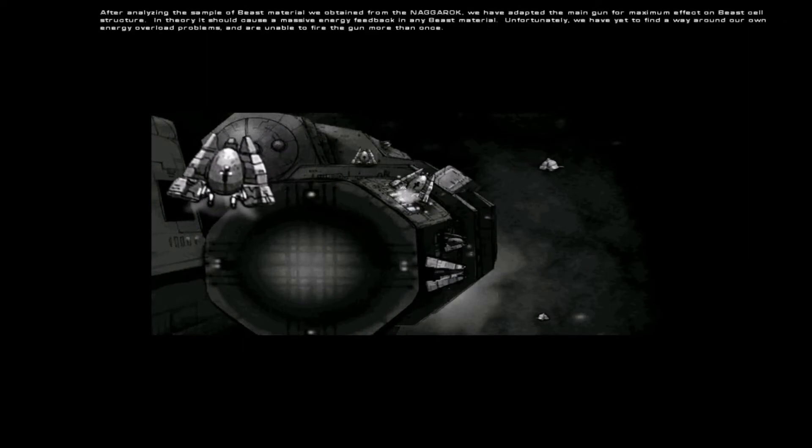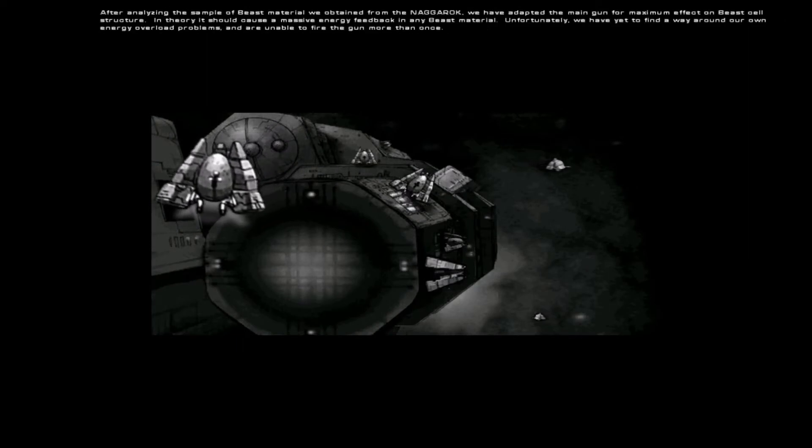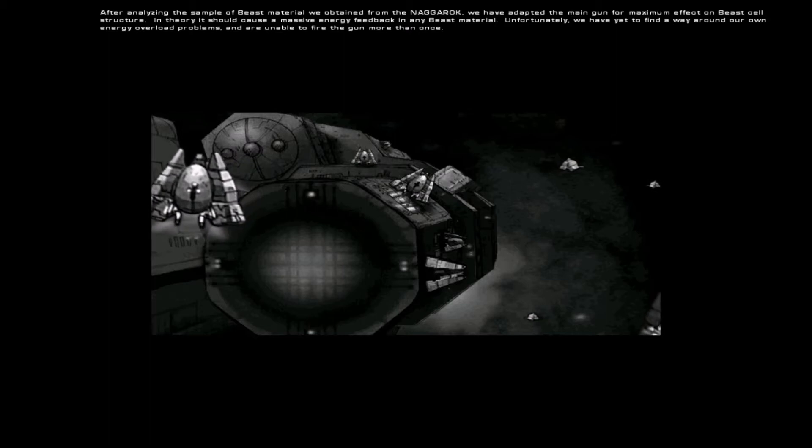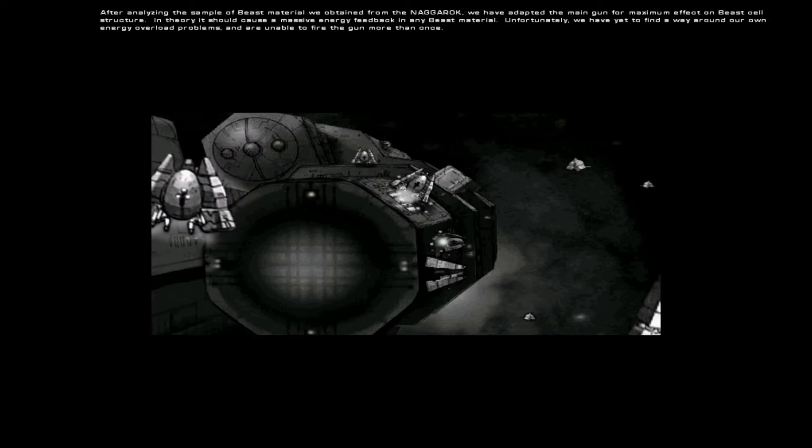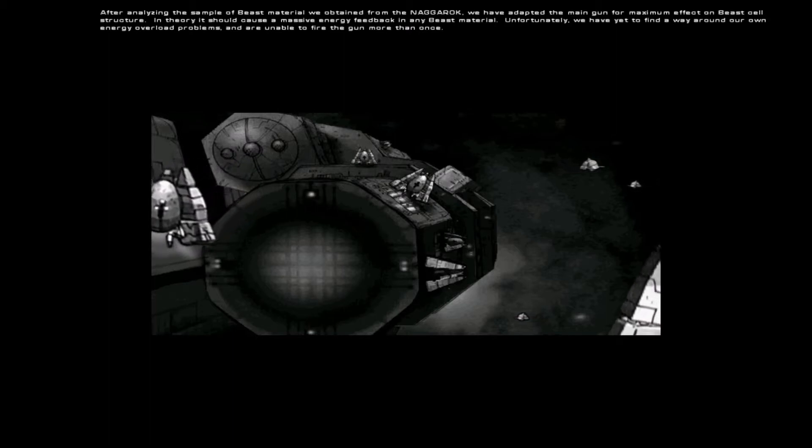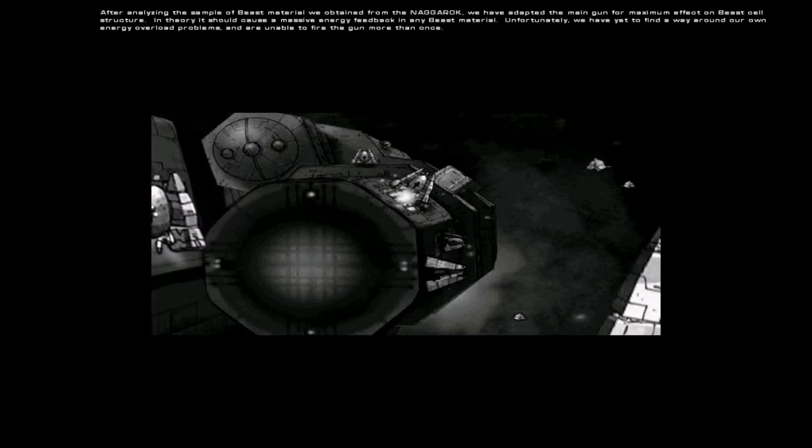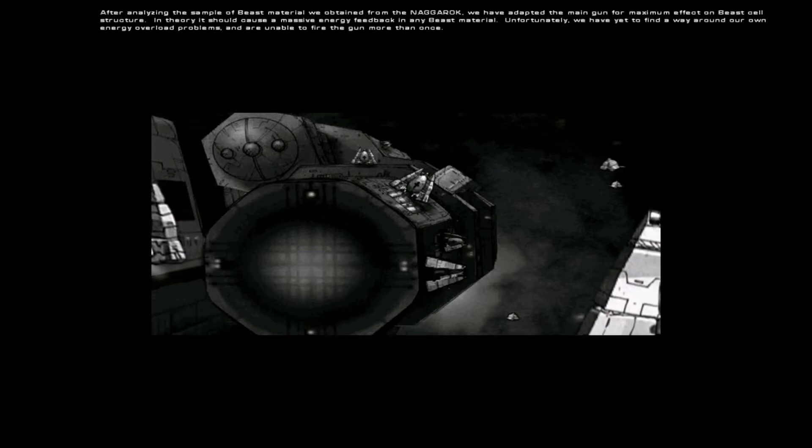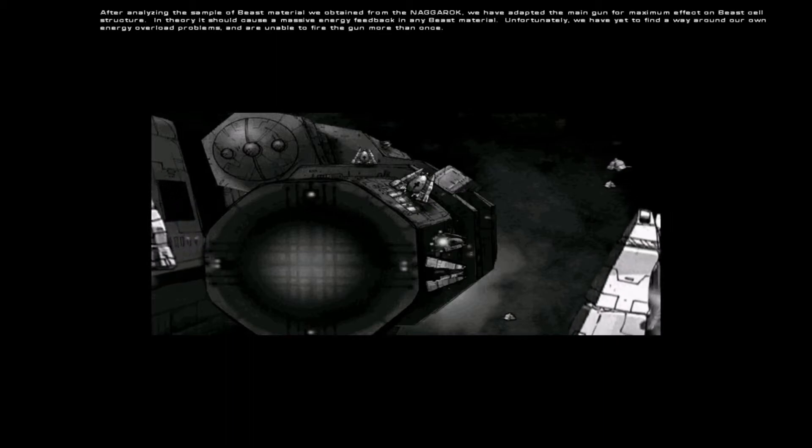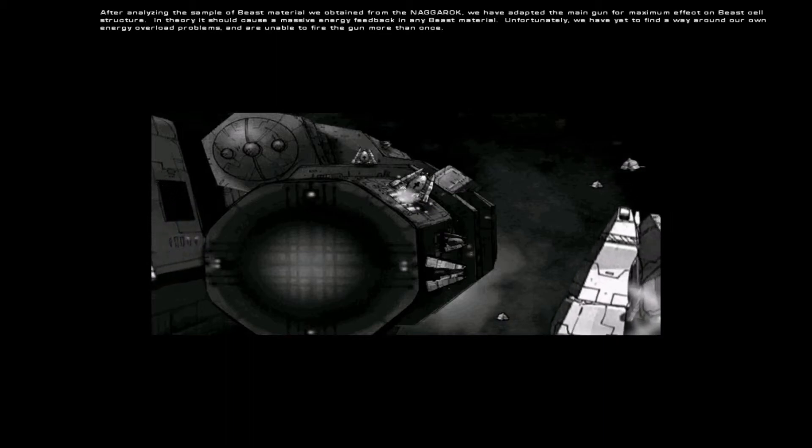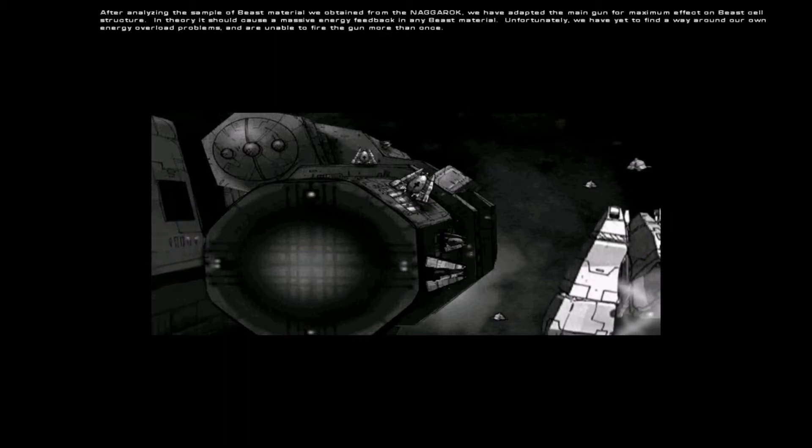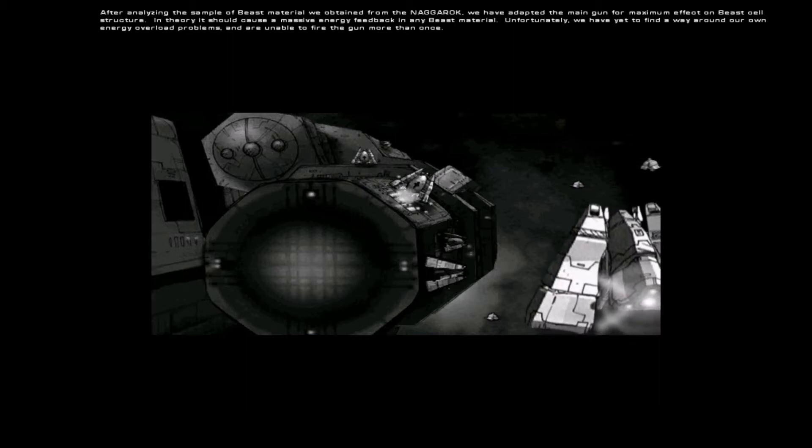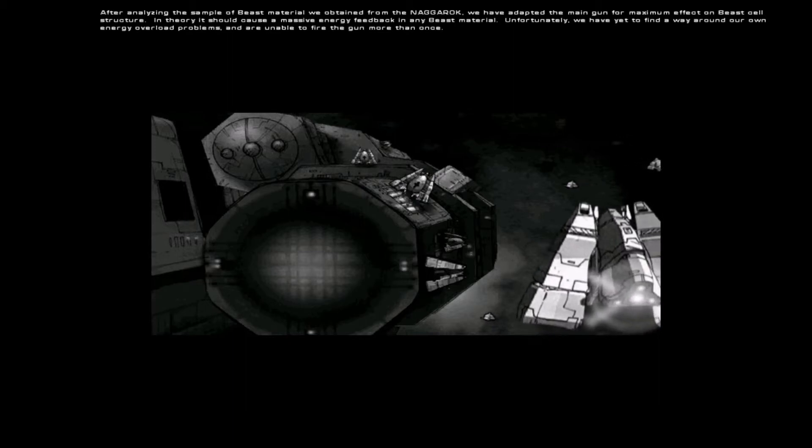After analyzing the sample of Beast material we obtained from the Nagarok, we have adapted the main gun for maximum effect on Beast's cell structure. In theory, it should cause a massive energy feedback in any Beast material.